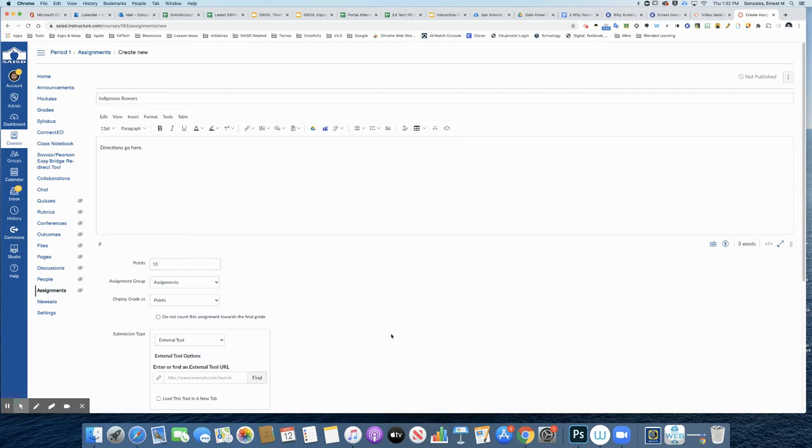Alright, now at this point I'm going to assign the Kami document inside of Canvas as an assignment using the external tool feature.